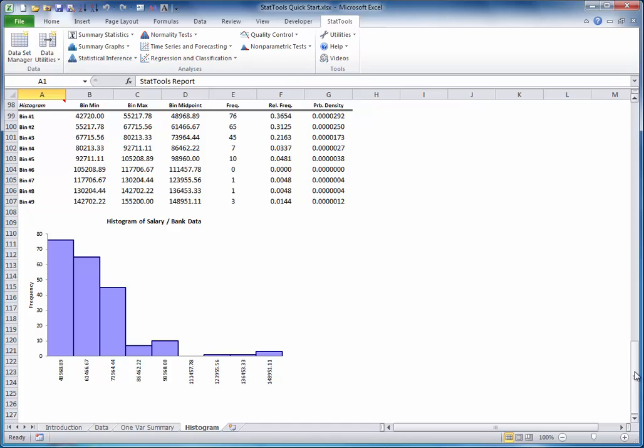For example, here is the histogram of salary. As you can see, this distribution is skewed to the right. That is the most prominent characteristic you want to see from a histogram, its shape. Most employees are in the lower salary ranges, but a few can make considerably higher salaries.